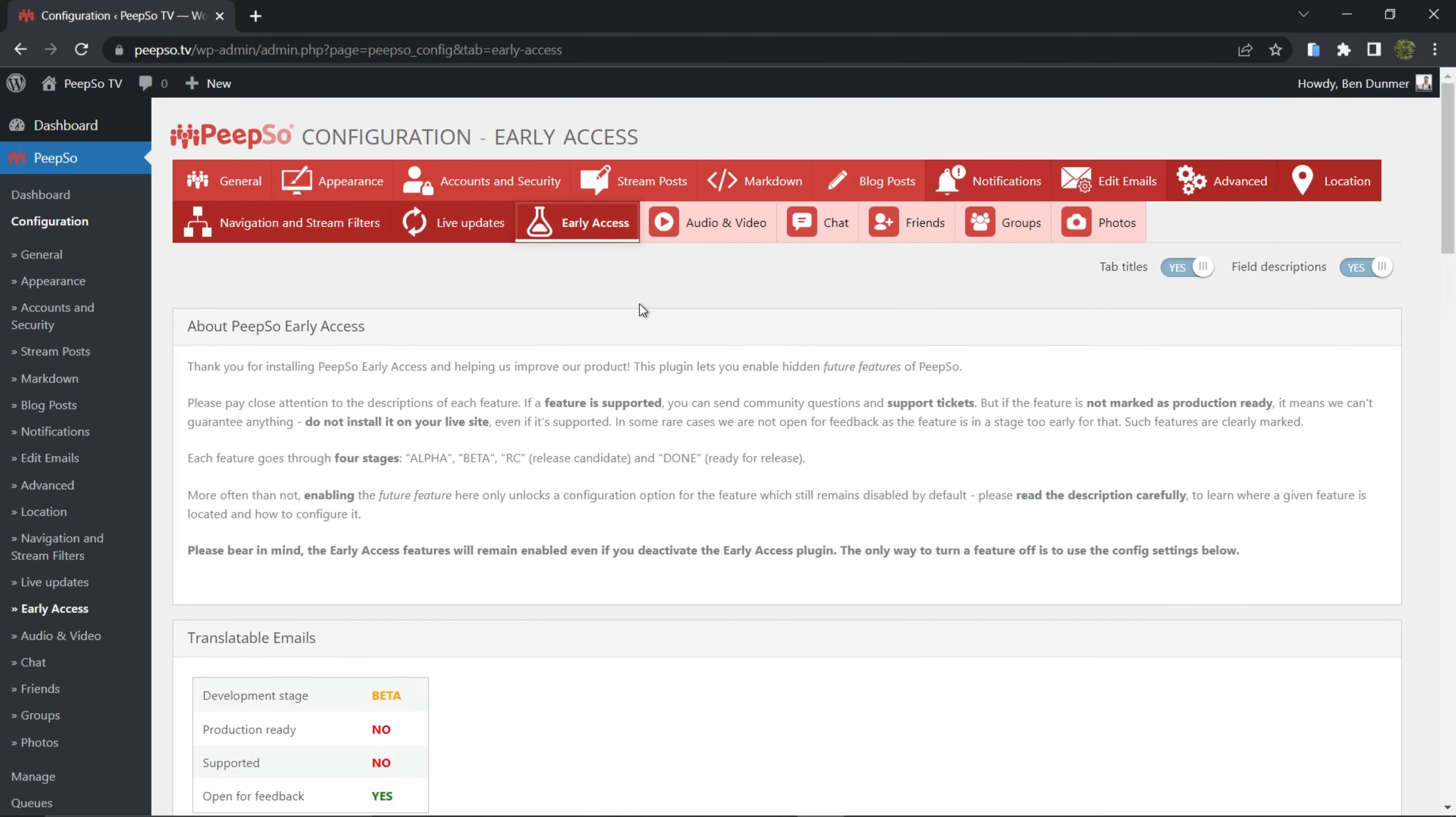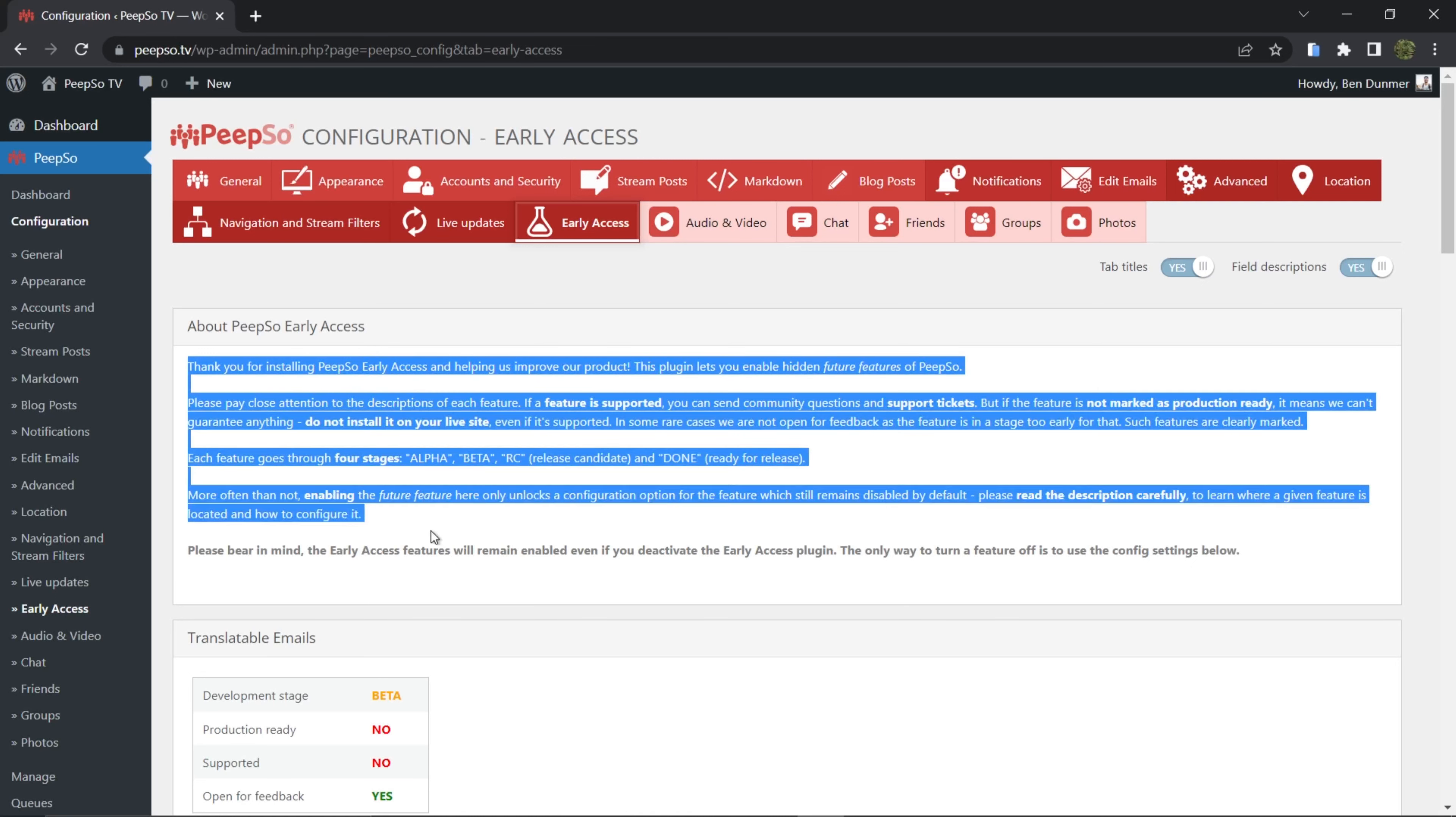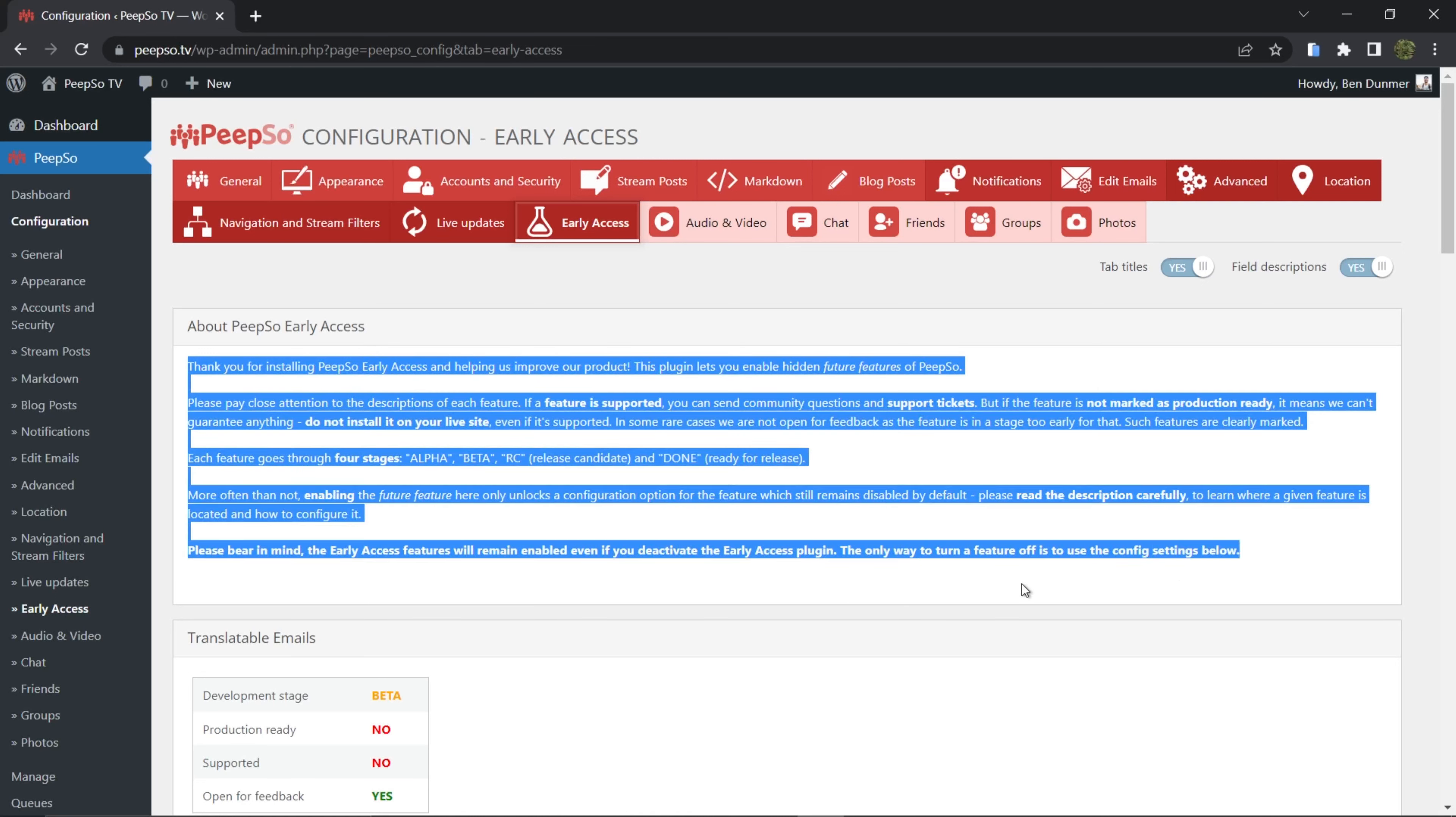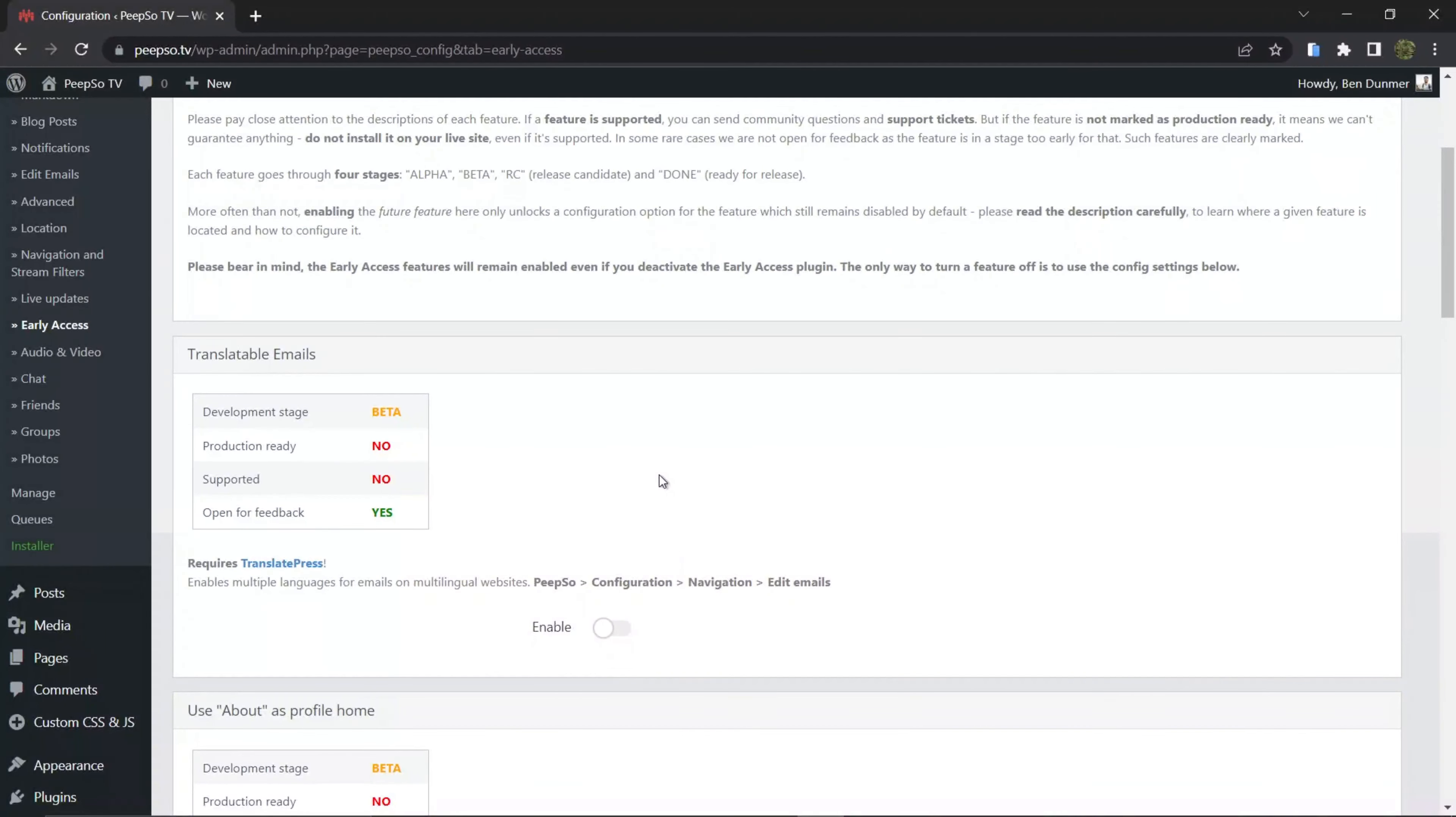Early Access - now read all about PeepSo Early Access and you will find a lot of disclaimers here, how this plugin is for test use only, that it contains the features that we are working on and they are not ready for production use. So please be careful when you're using this plugin and be mindful of your website when you install the beta features.